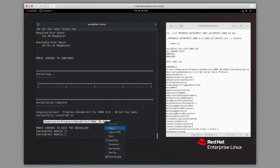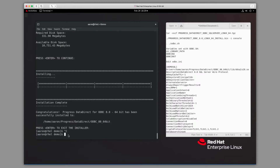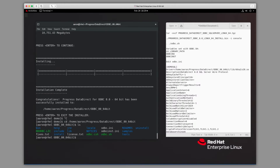Now we'll change to the installation directory. Inside of that directory, we have a file called odbc.sh. That file will set several variables required to run the product, including our LD library path, the odbc.ini, as well as the ODBCINST environment variables. To run this, we're going to do a . ./odbc.sh.